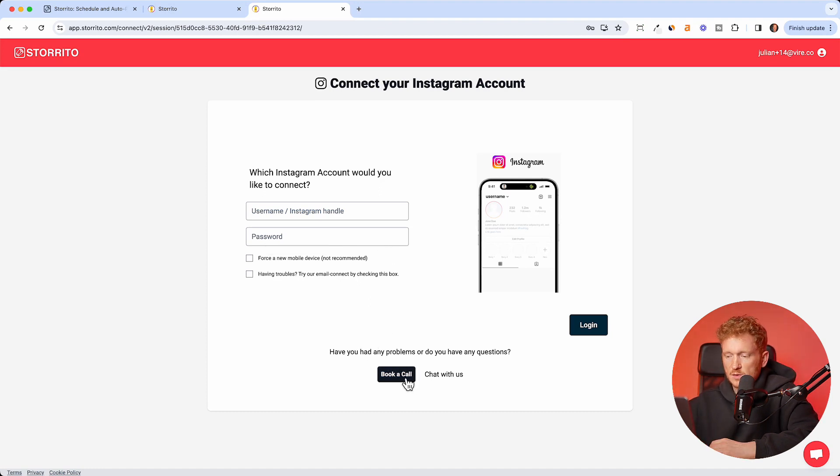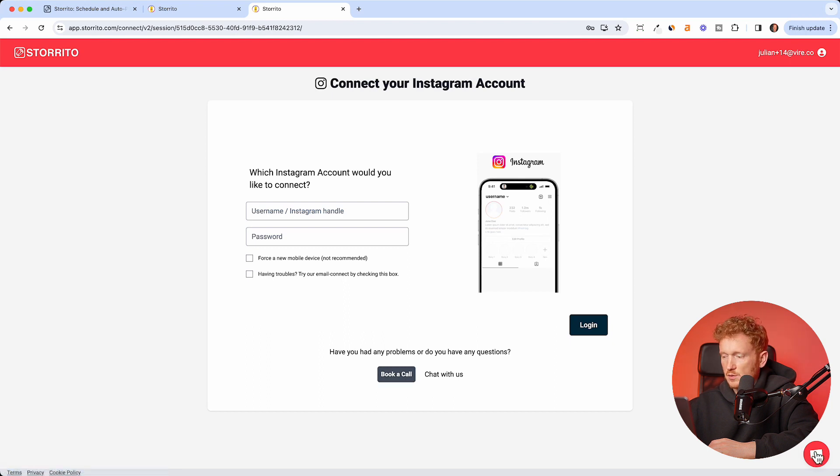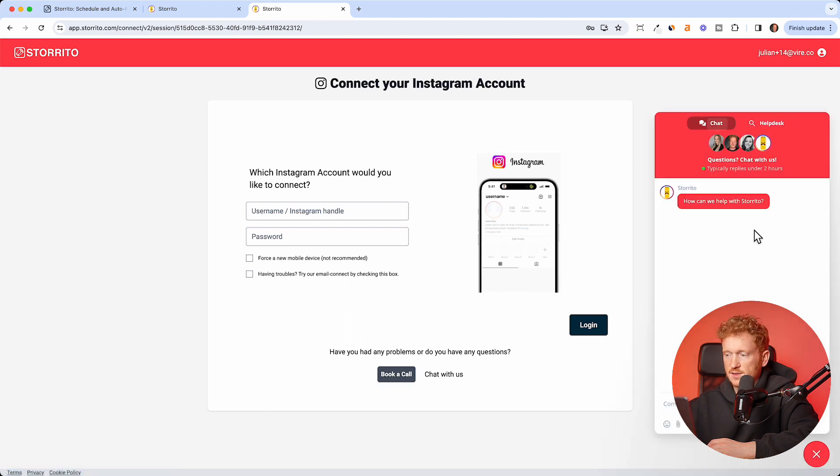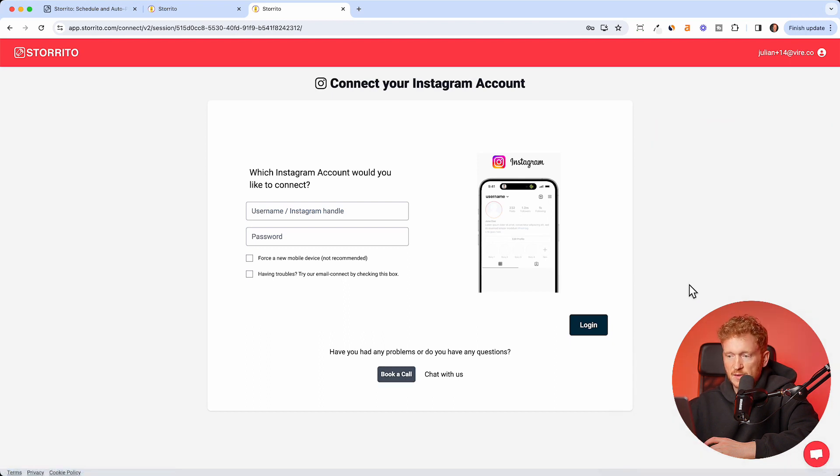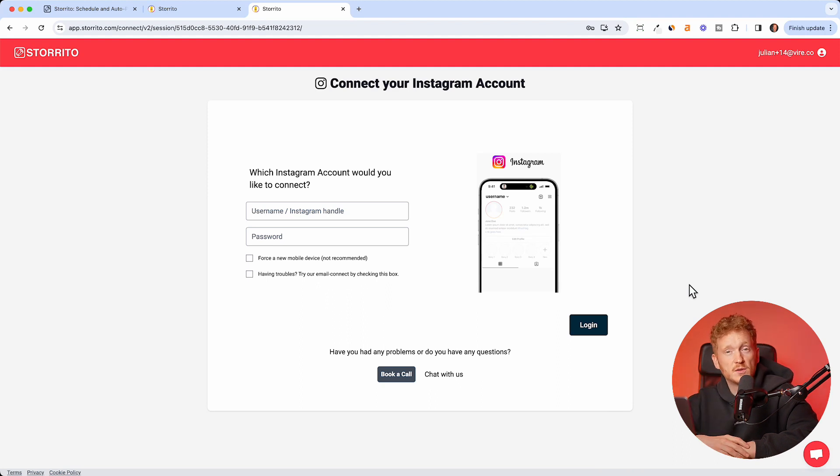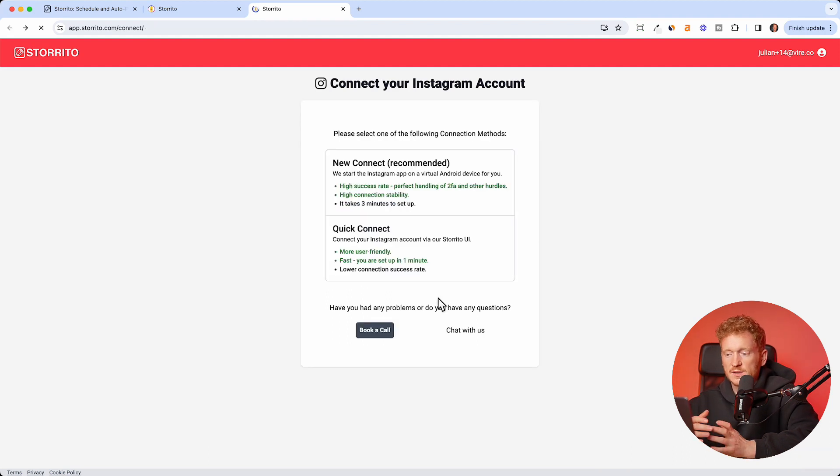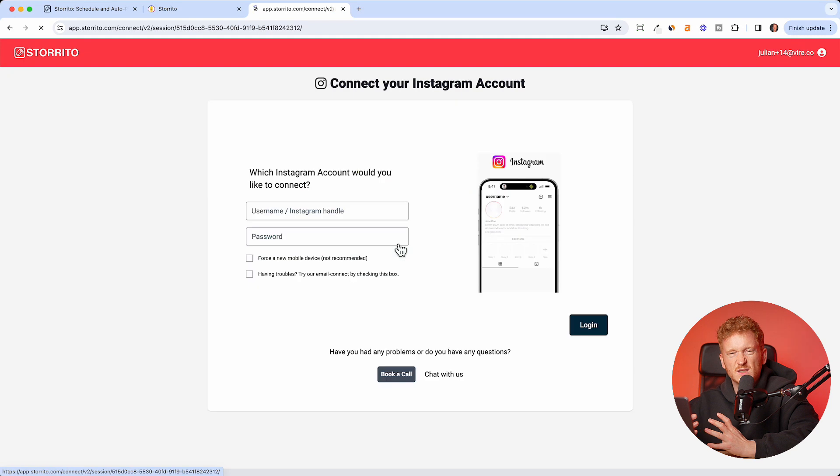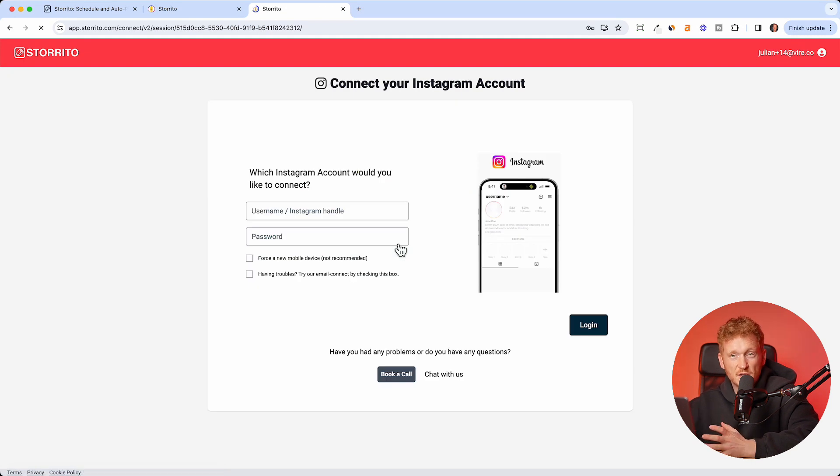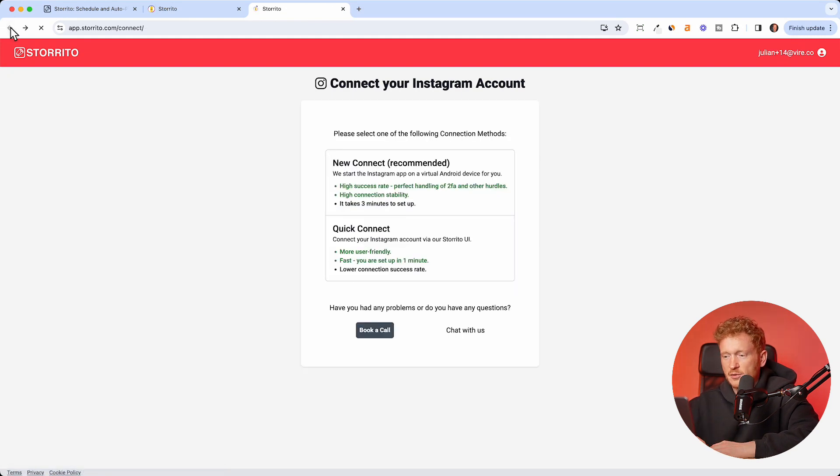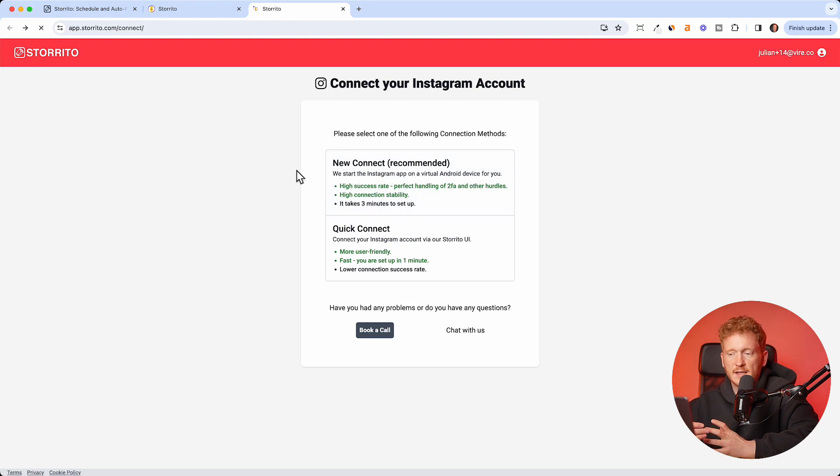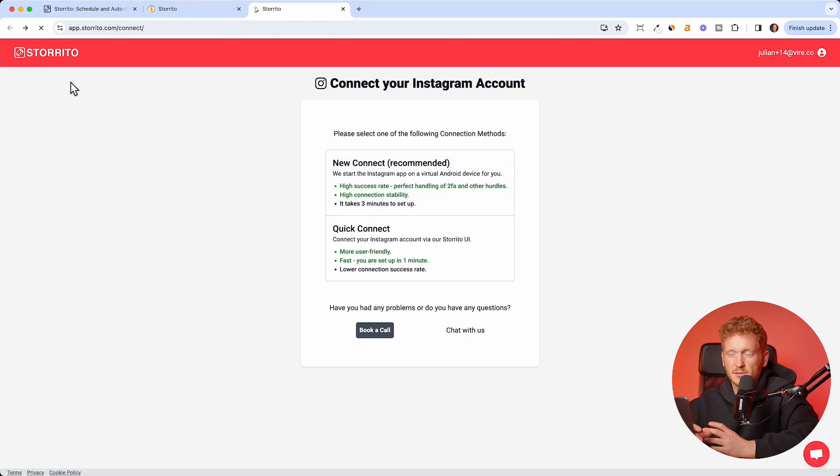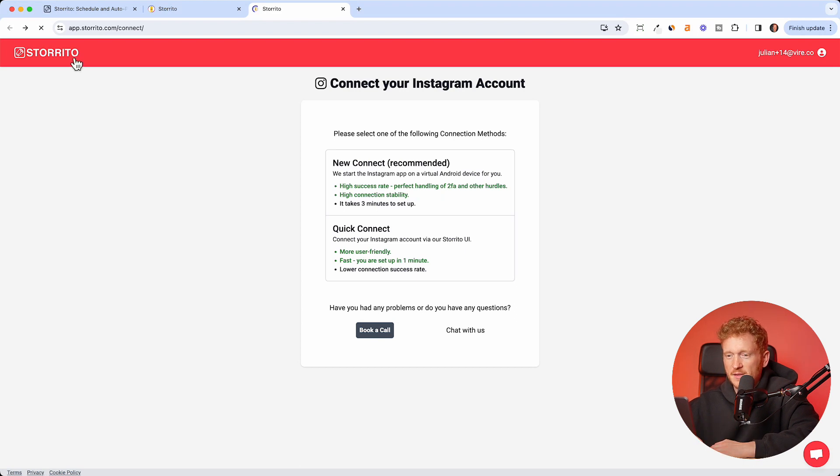Then in the next step you can enter your Instagram account name, like your username, your Instagram handle, and your password, and then connect the device to our Storito app. If you have problems with that, you can book a call with us or you can contact our customer support here. One thing before you do that, you need to upgrade because these mobile proxy servers cost us a lot of money. That's why we need to charge upfront. We had a free version before, but now we have different connection methods with upfront costs, so that's why we need to charge you.